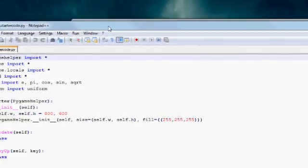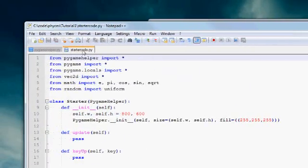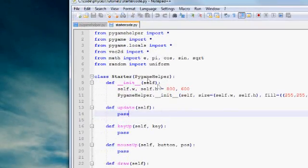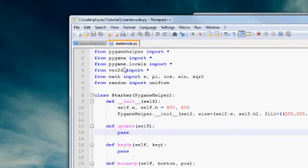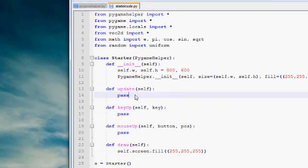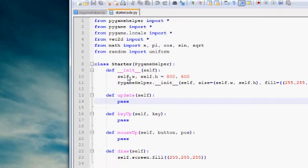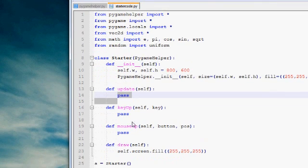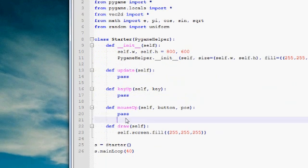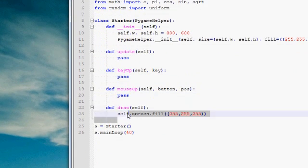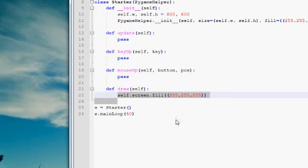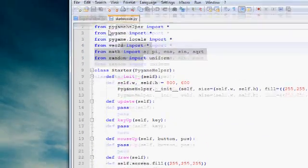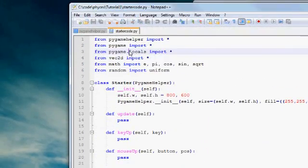So let's open up these two files. Most of the programming will go on here in startercode.py. By the way, I'm using Notepad++ as my editor. It's a pretty good one. So you can see that I've already written some stuff in starter code. All of our work will be done here, here, here, here, and here. And this stuff and this stuff we won't touch too much.